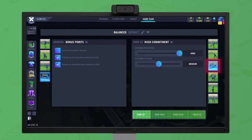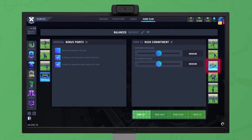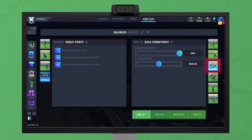Ruck commitment determines how heavily the side contests rucks. It can be set at low, medium, or high, with a separate setting for defending or attacking the ruck. The higher your commitment level, the more your team will commit players to the ruck, which increases chances of success in the ruck but can lead to fewer players in the defensive line.